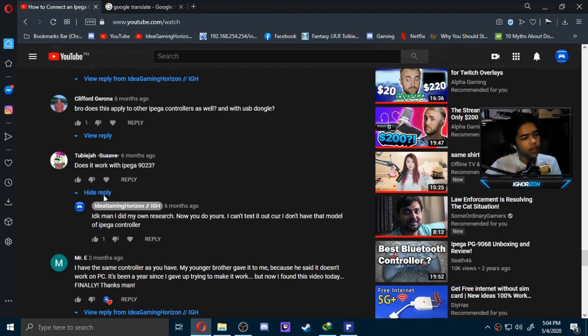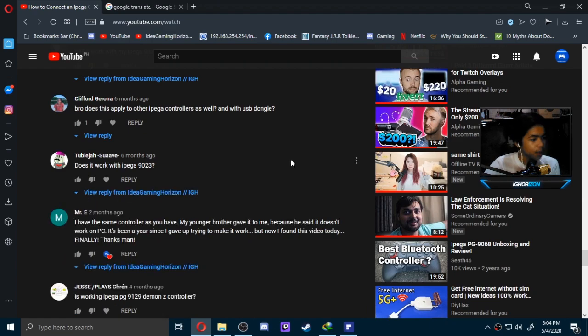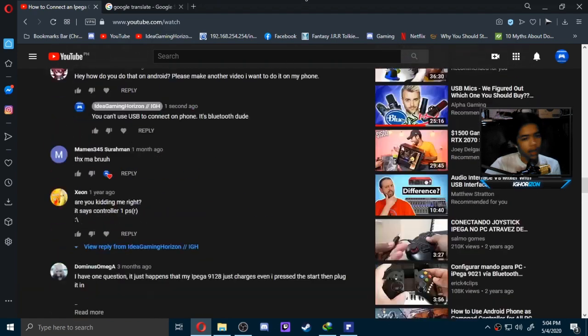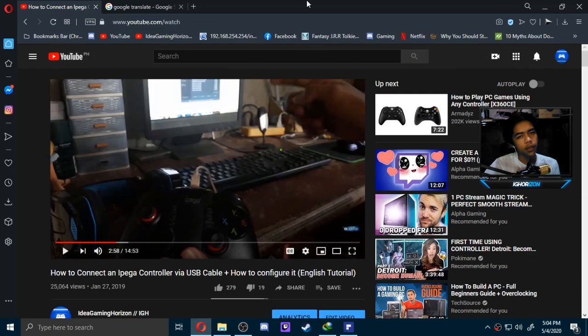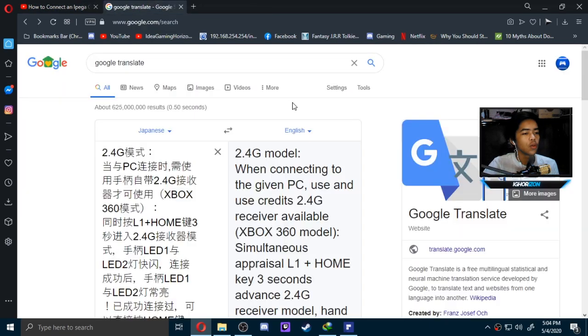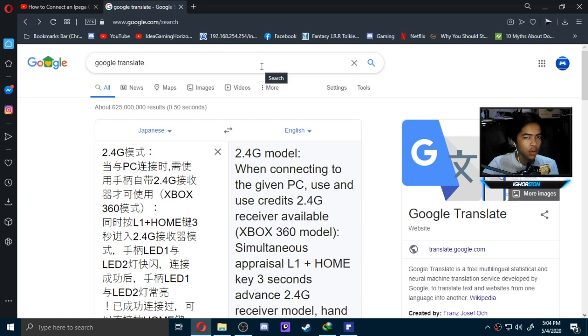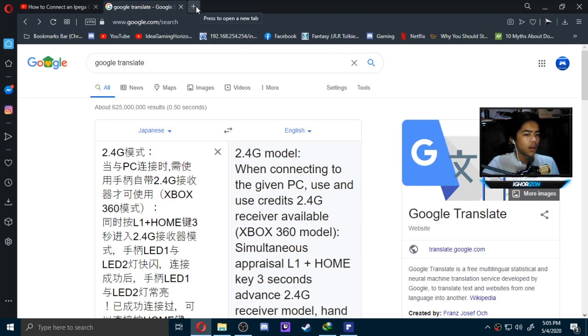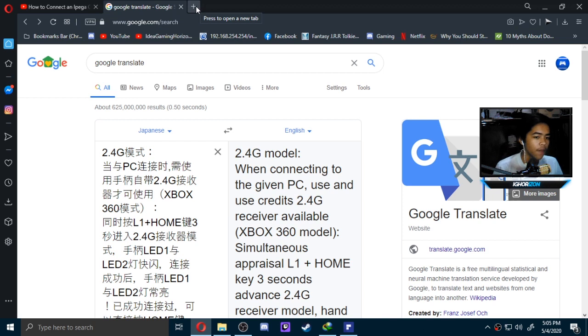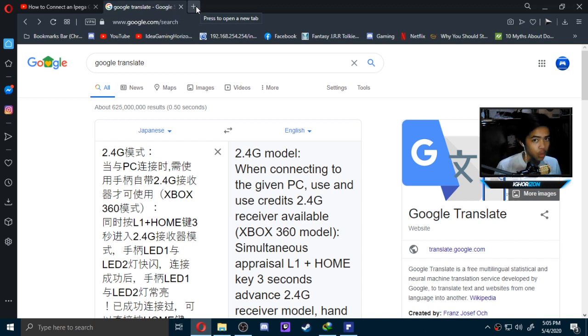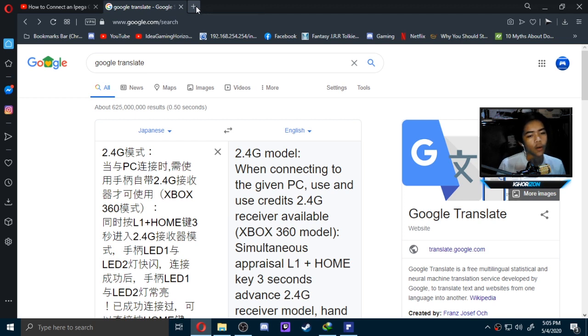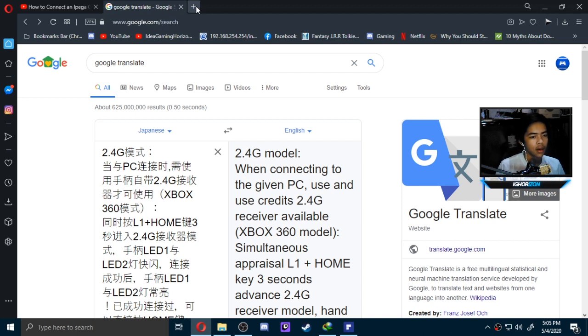Basically what you need to do is search up the model, and then look at the website. Search for the manual PDF, and you should check if it supports Windows 10, and then proceed to look for a procedure to connect it, either wireless or wired. That's it for today.